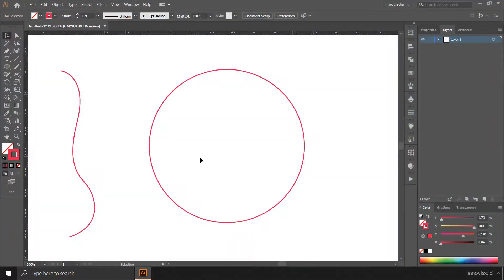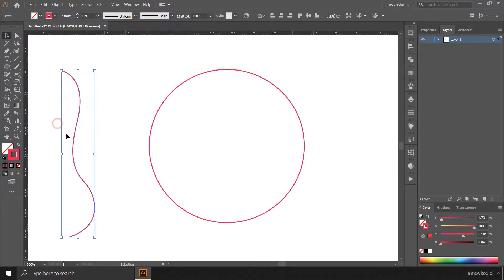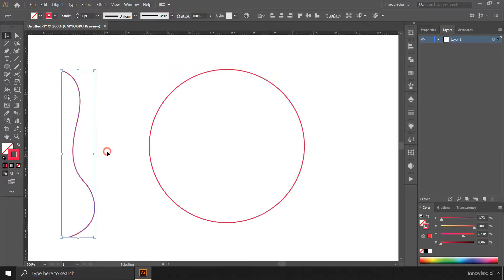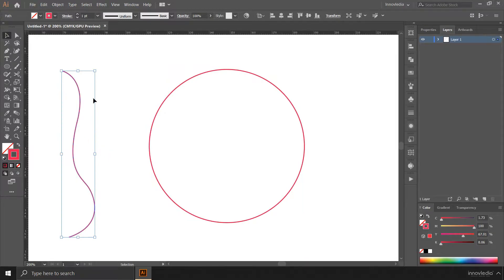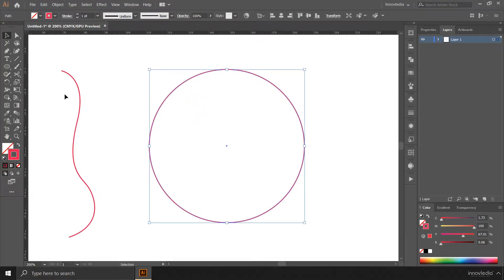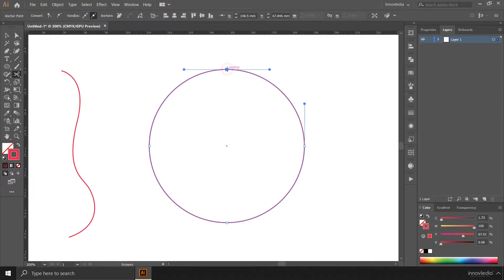So if we open Illustrator, you can see this shape and this path. This is an ellipse and this is a path created by using the pen tool. So to split this path into segments, we have to select this shape or the path, then all we can do is select this scissors tool and click on the anchor points to split the path.